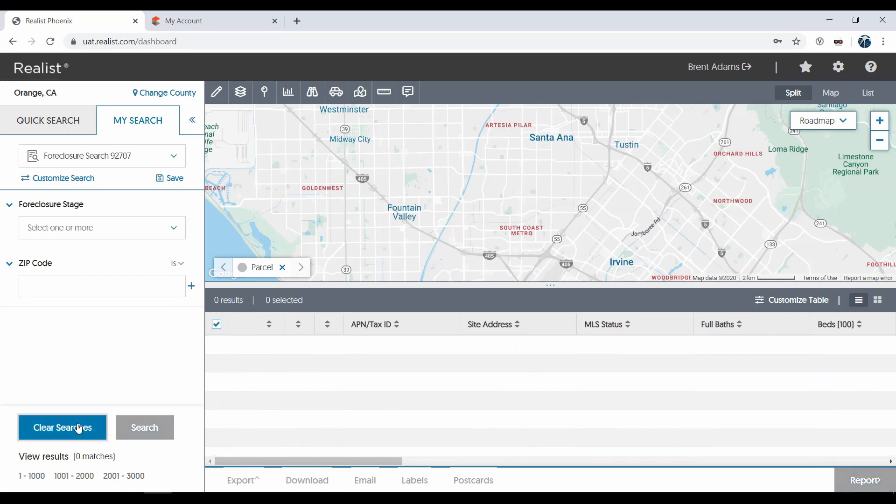Also, by clicking on Customize Search, you can add an additional search attribute to this search.